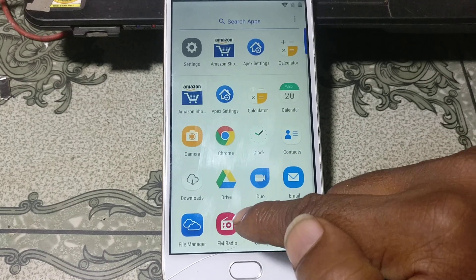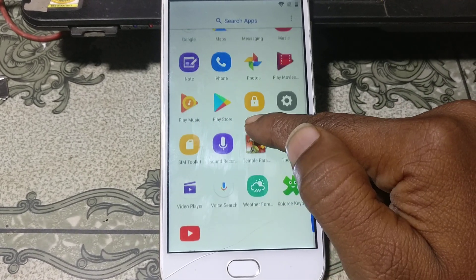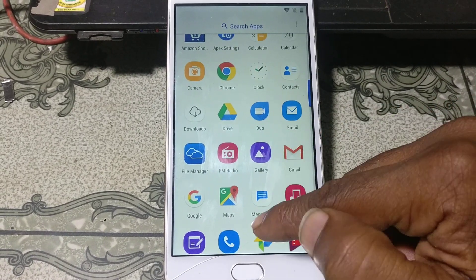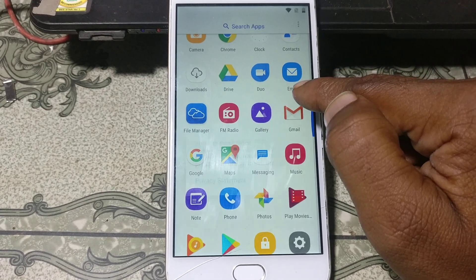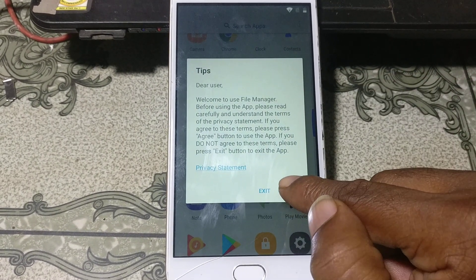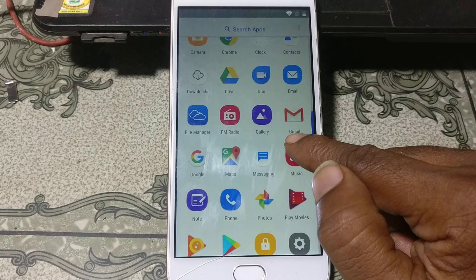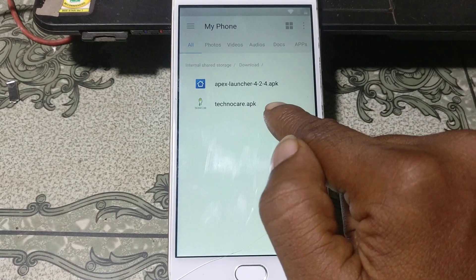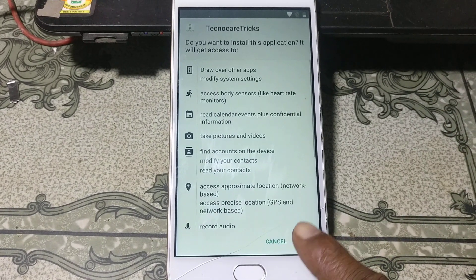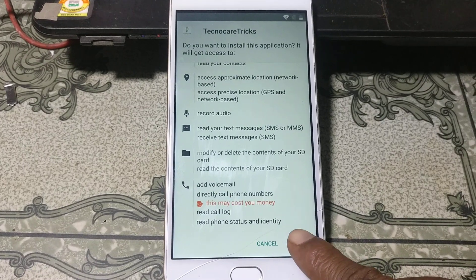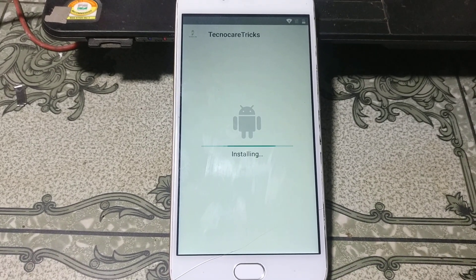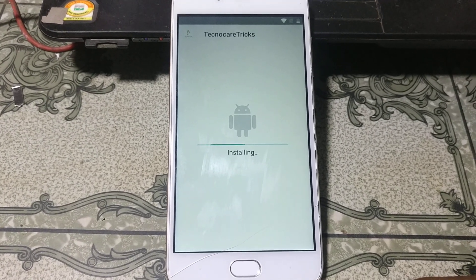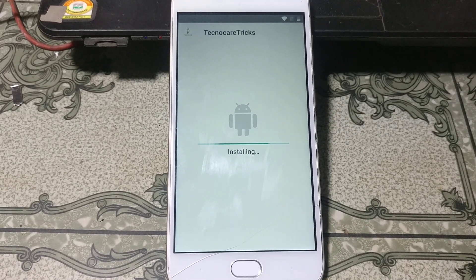Now go back to the Chrome browser or File Manager because we need to install that application. Open the File Manager, click Agree, click Allow, click Download. You will see TechnoCare APK — just install this application and wait.